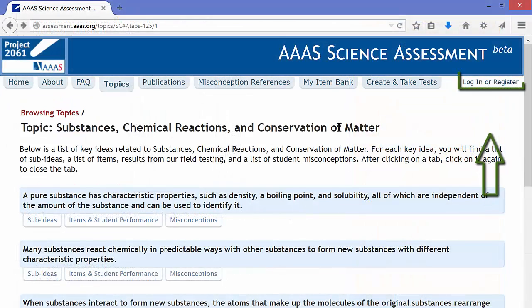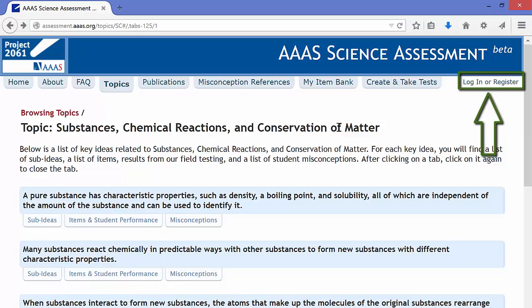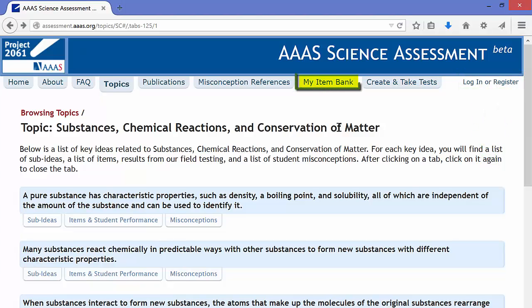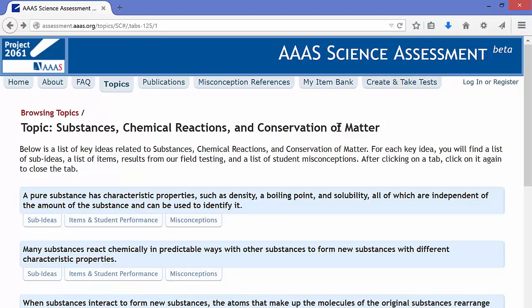Note that you can register with the AAAS Science Assessment website and create your own item bank, and that item bank would consist of items that you selected for your students. You can then have your students actually take the questions, and it will record their responses, and you can use that in your research. In my SLO, we used Google Forms — we found that was a little bit easier for us, but this is an option that is available.